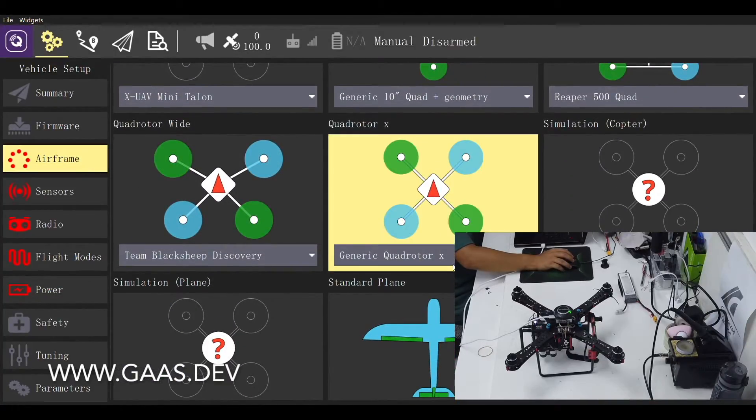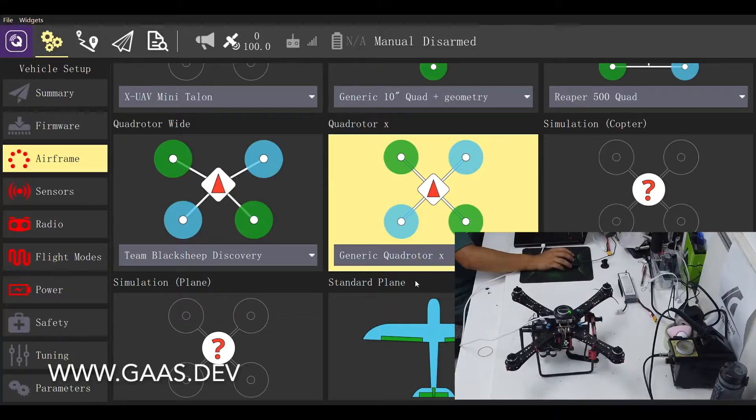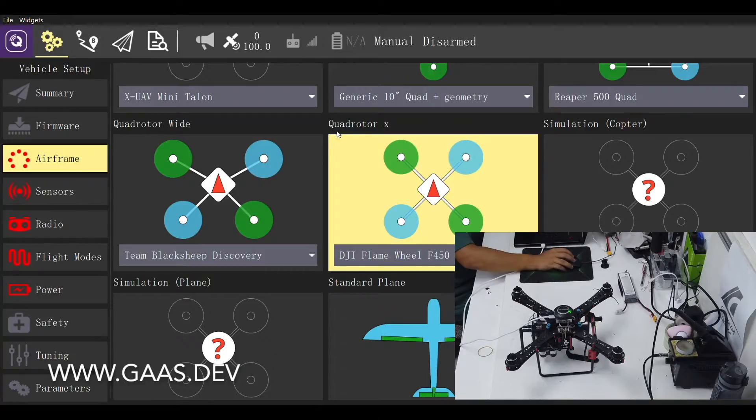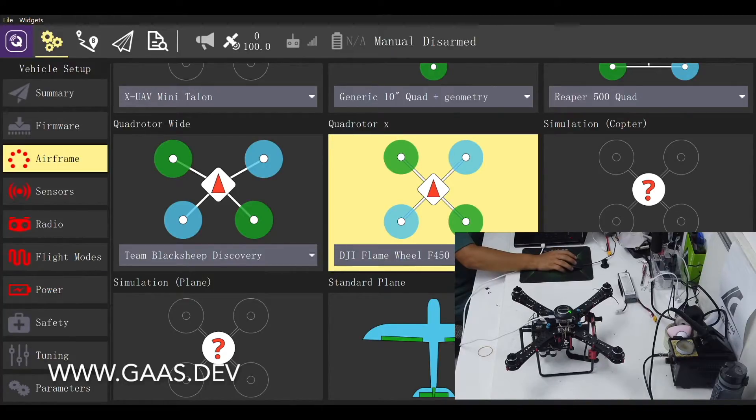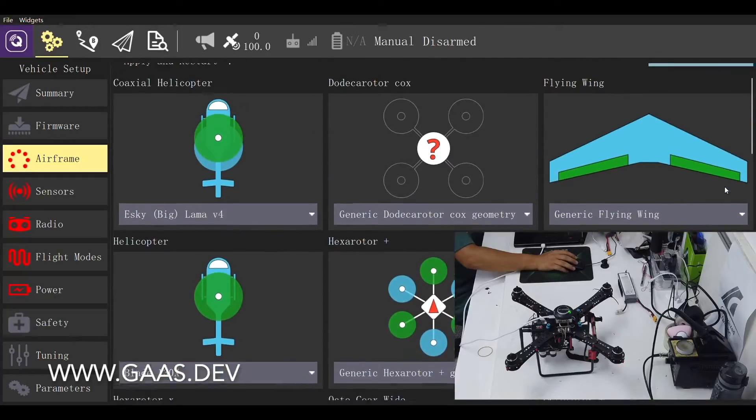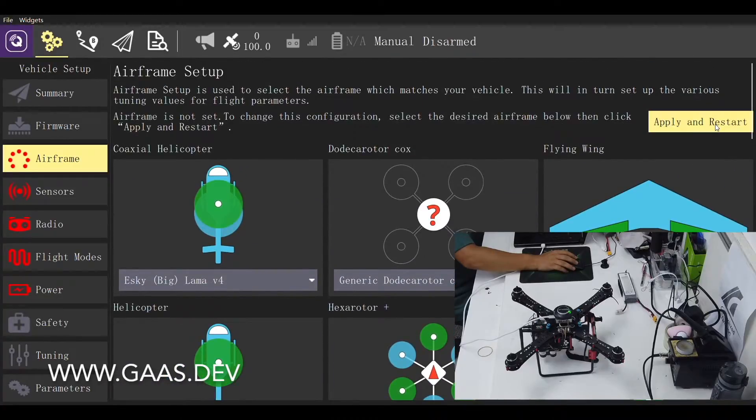This is a quadrotor X. For the model used, let's select DJI Flamewheel F450 for now, as this is a model with similar performance as ours. Then choose apply and restart.